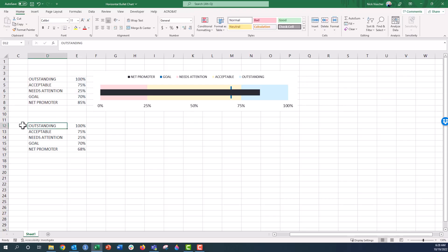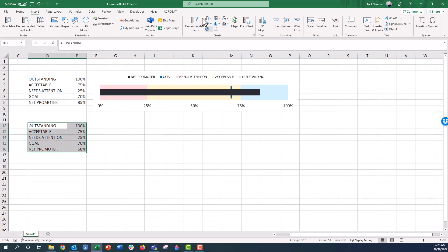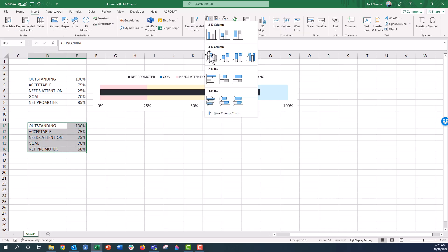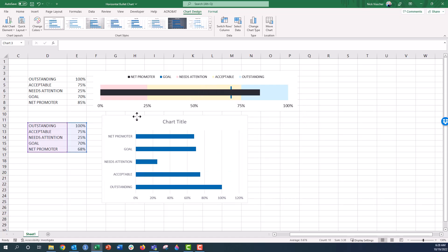So let's go ahead, make sure that you're setting up your data: outstanding, acceptable, needs attention, whatever those values may be, those labels may be. And then we have our goal value and then we have our current value. This is our net promoter value right here. So in order to create this, we're going to first highlight everything here. We're going to go up to the insert tab, insert a 2D horizontal bar chart.